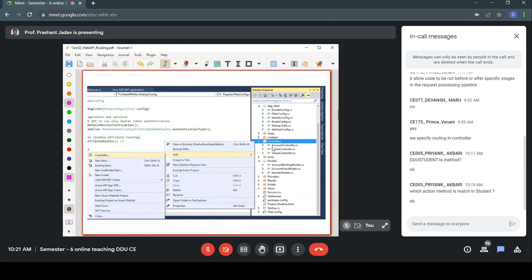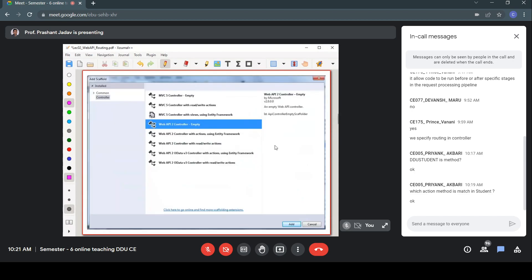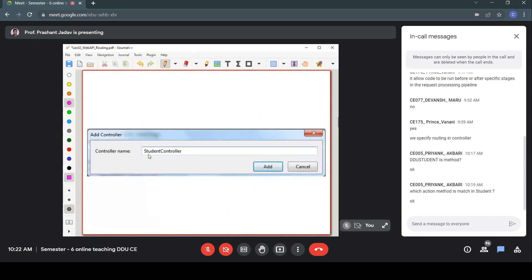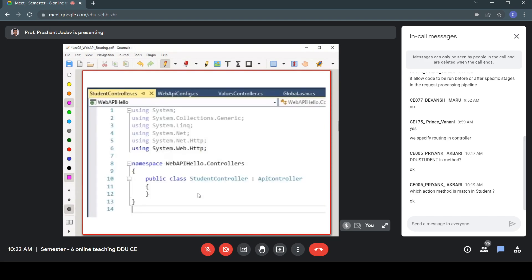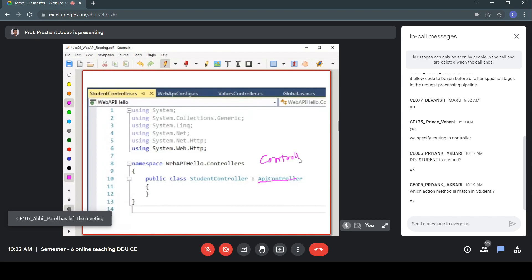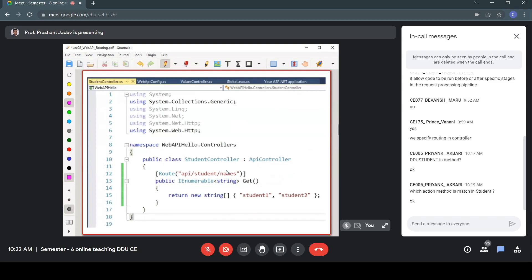The existing controllers in the project are Account, Home, and Values controllers. You can add your own controllers to the Controllers folder — for example, a Student controller since we added a route for it. This empty template generates a controller inherited from ApiController. If creating an MVC controller, it derives from the Controller class; for Web API, it is derived from ApiController.